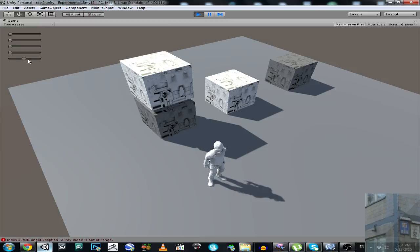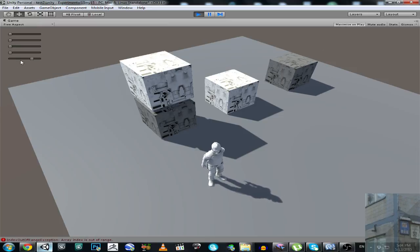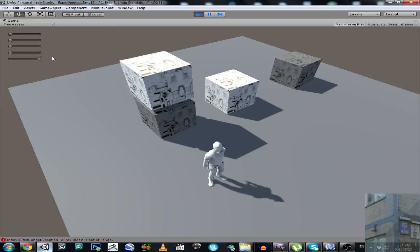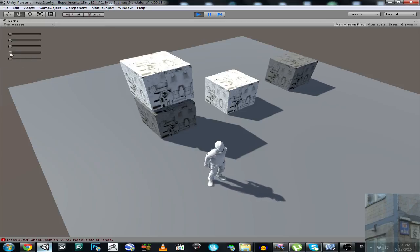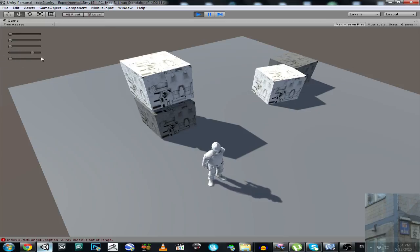So you can see this example is pretty, pretty raw, it's just a concept, but it's working nice, I guess.